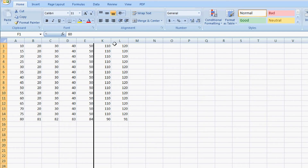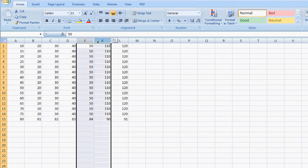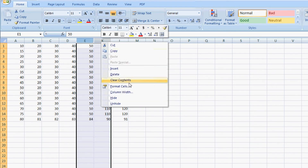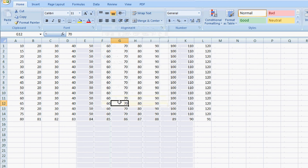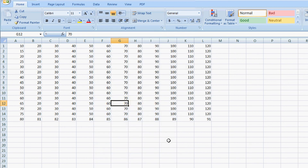I have a sheet here of data and we have hidden columns here between E and K. I'm selecting E and K and I'm right mouse clicking and I'm unhiding. And as you can see, the cells that were hidden are now shown.